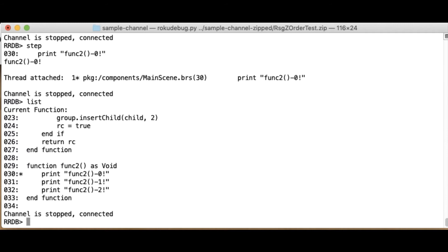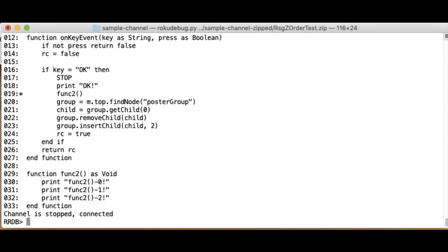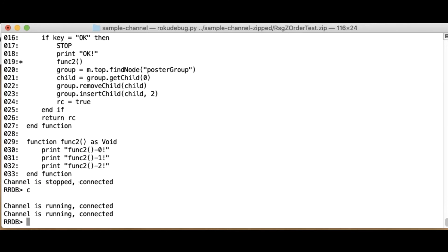So if I do, you see here that I'm sitting at the first line of this function. If I do out, then I will automatically step out of this function to the calling function. And again, I'm back to the calling function. So the channel is running.